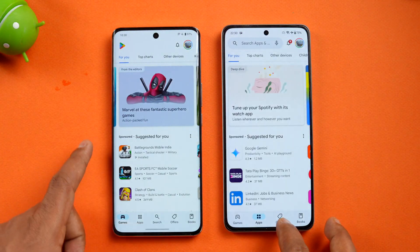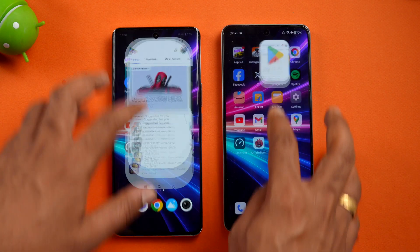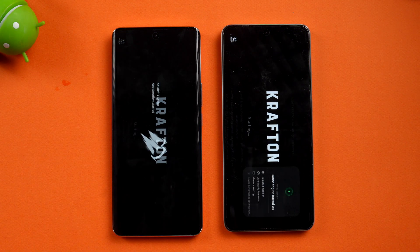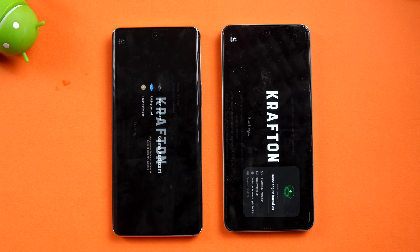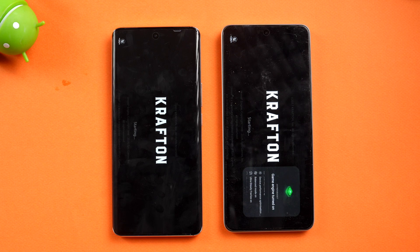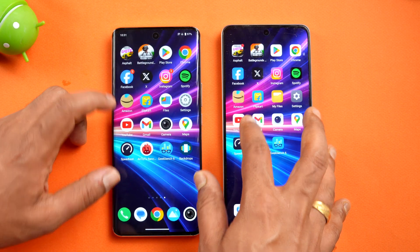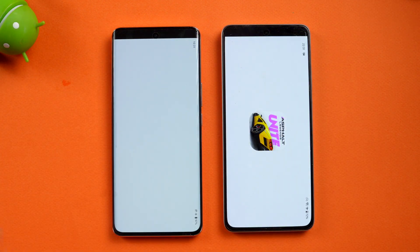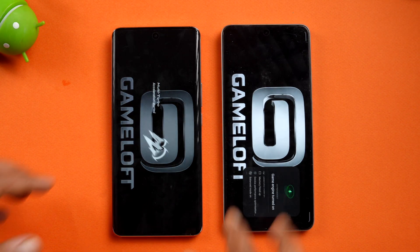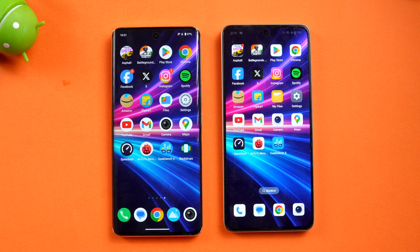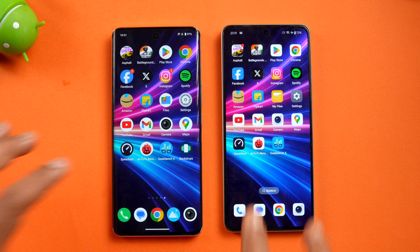Play Store is available on Vivo but not on OnePlus. BGMI has reloaded on both devices. Memory management doesn't seem great on either device — both have been reloading apps and games. Asphalt Unite has also been reloaded, so memory management is not that great on either device.